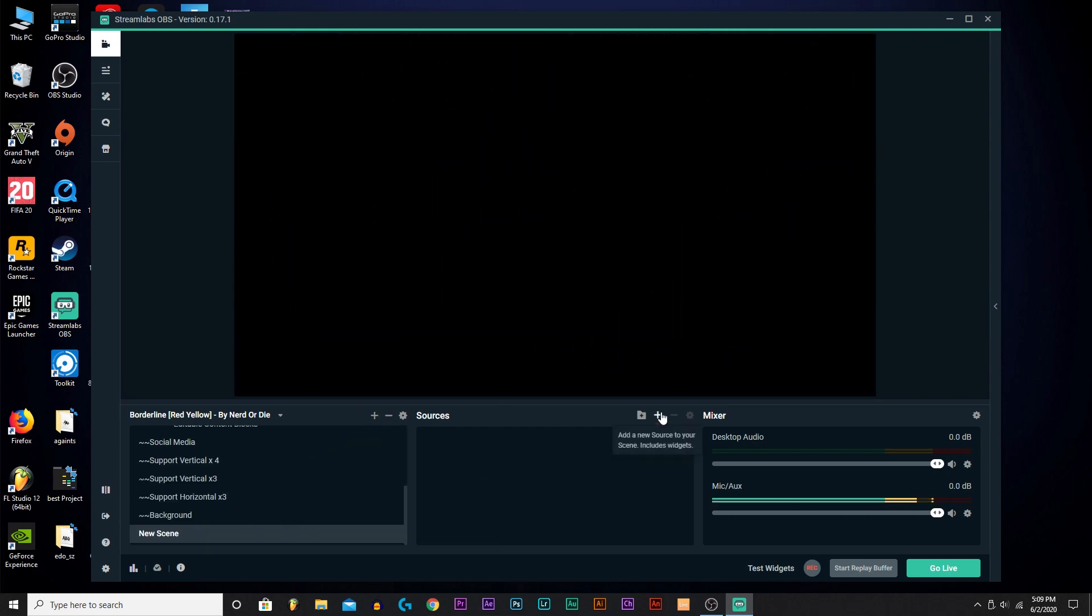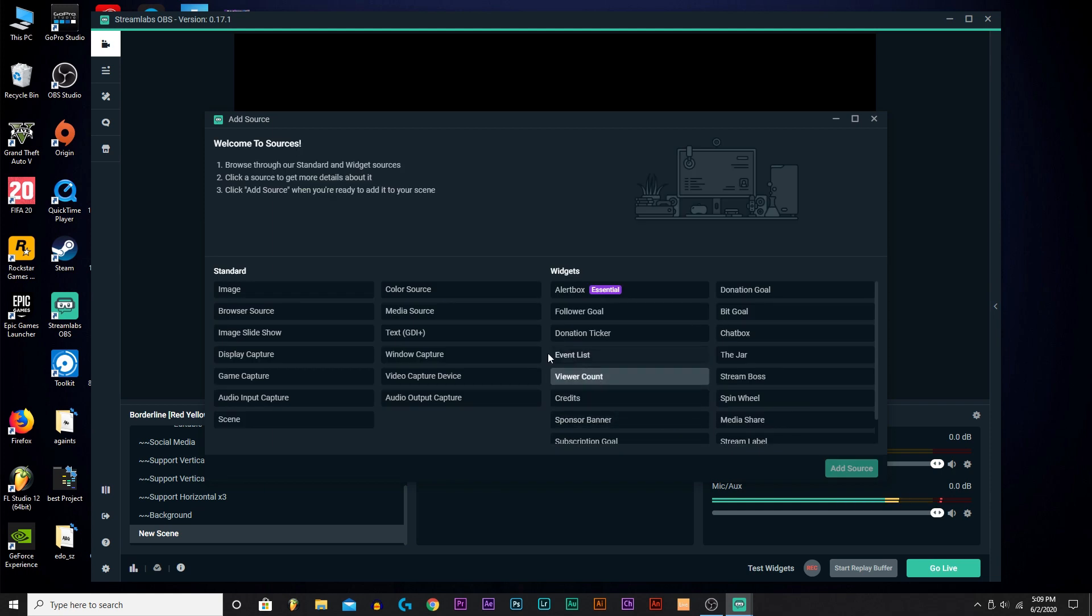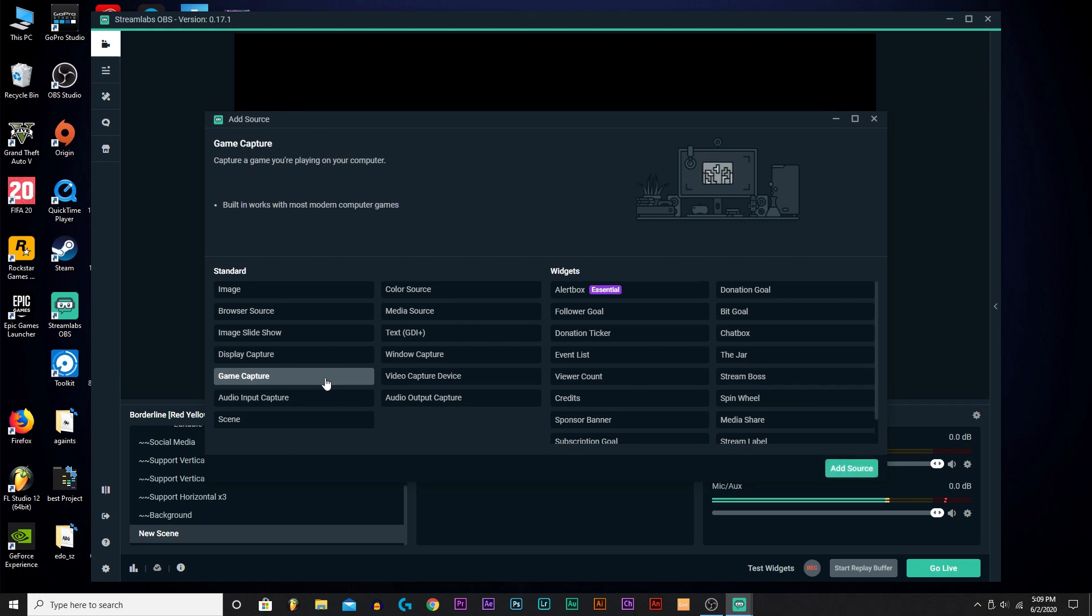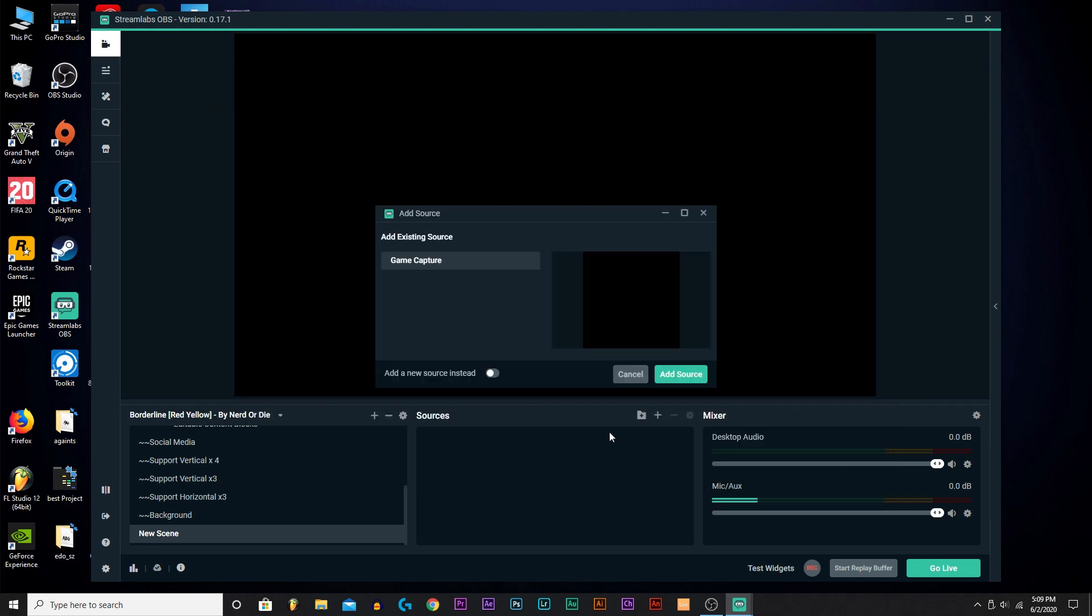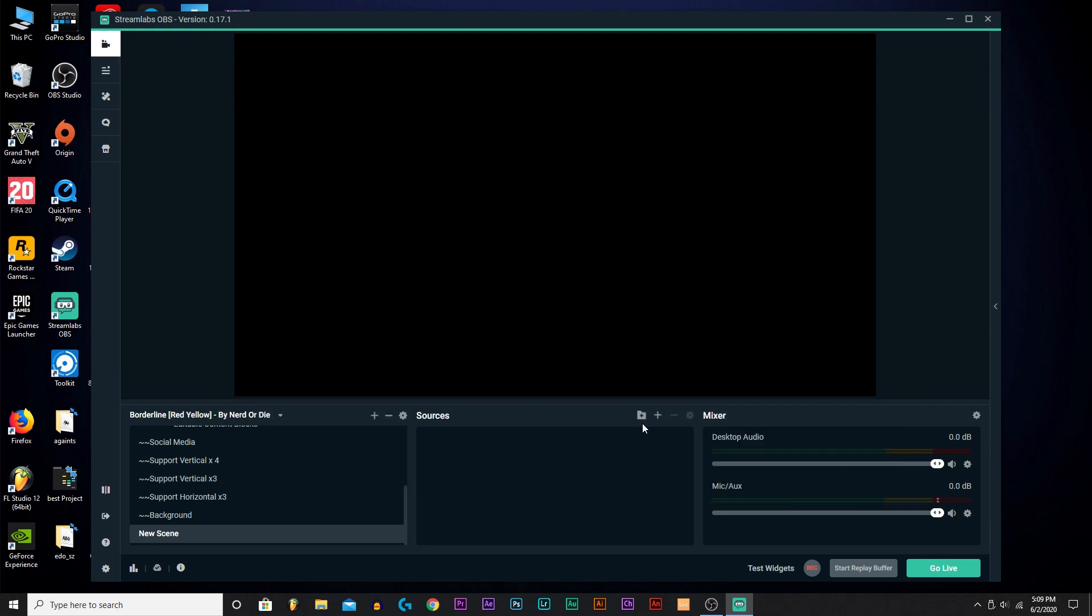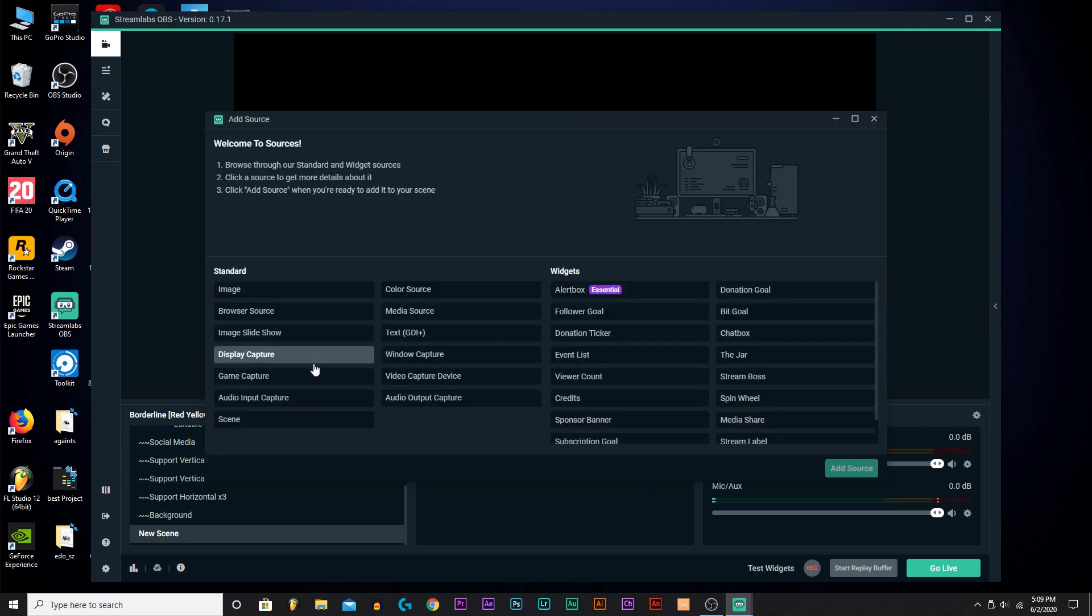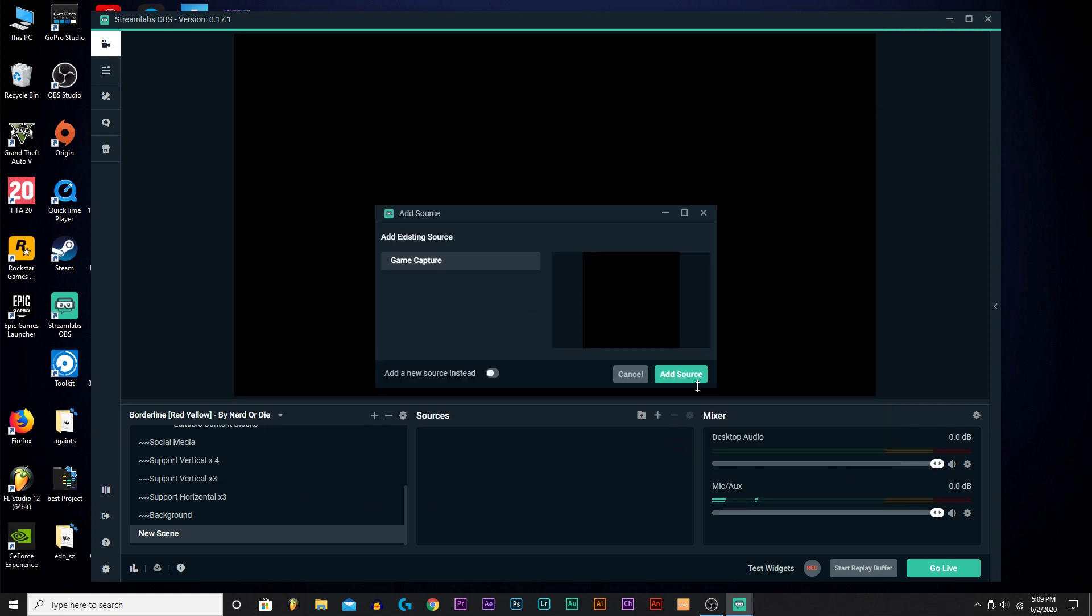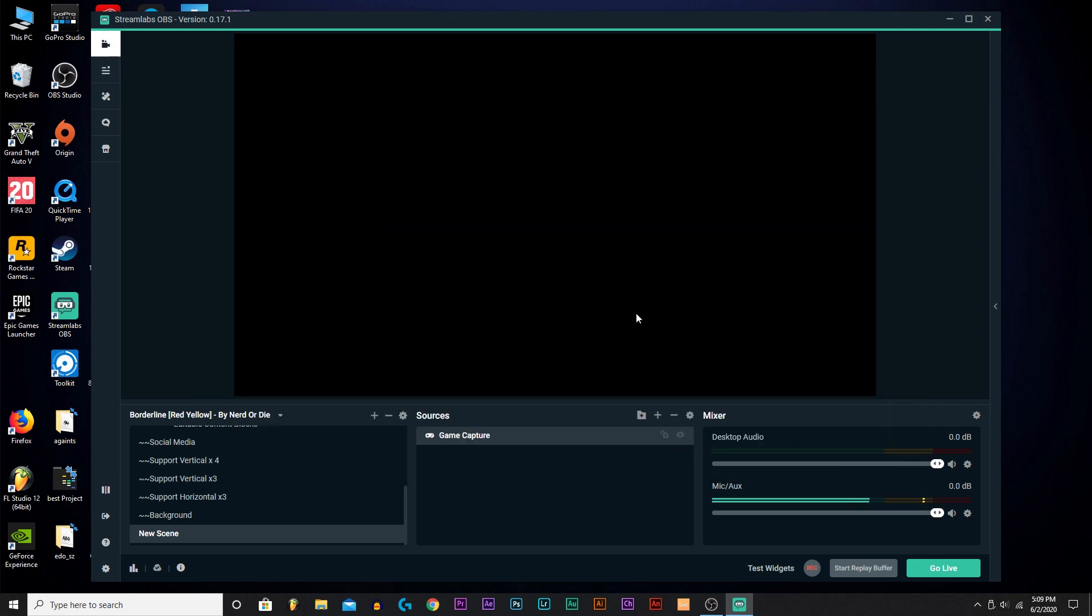Now you want to add in stuff. First of all, you want to have Game Capture or Display Capture. So there you go, Game Capture. It'll record your gameplay, it'll stream it. Add Source. Of course there's no game right now so it will be black.